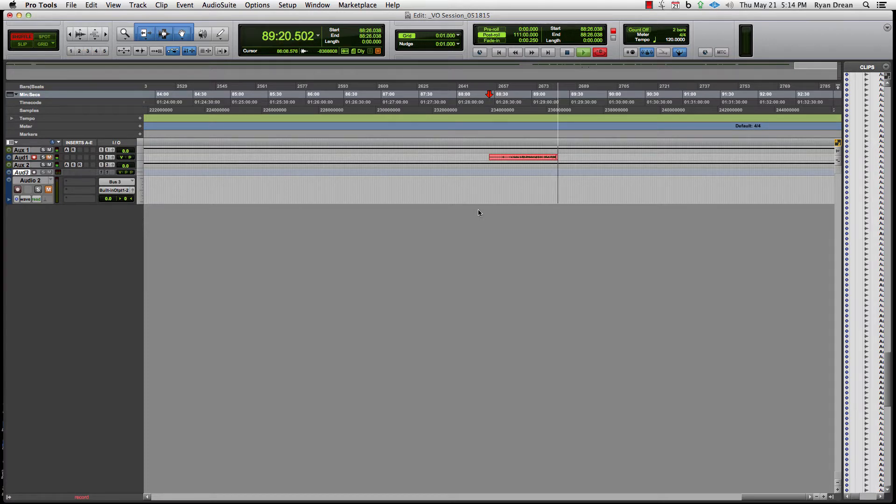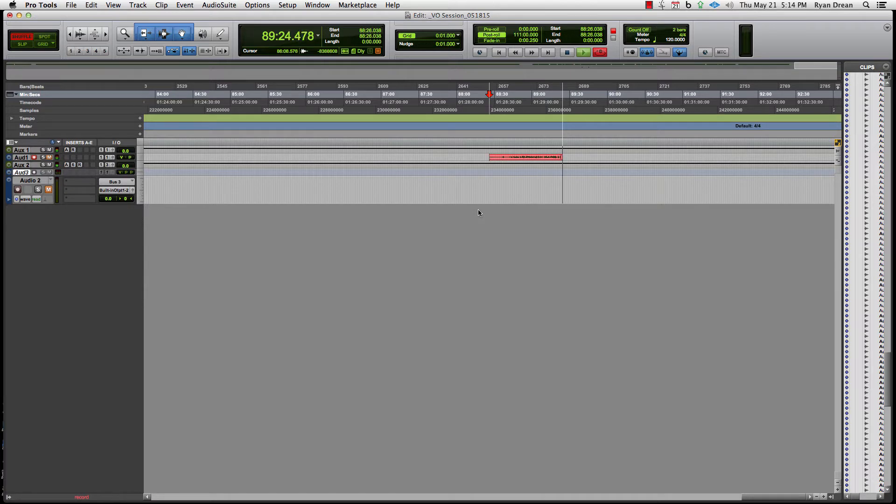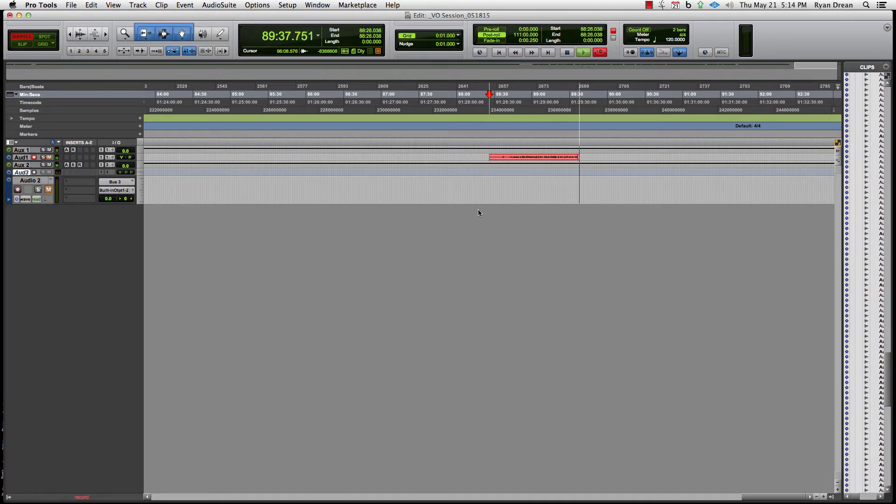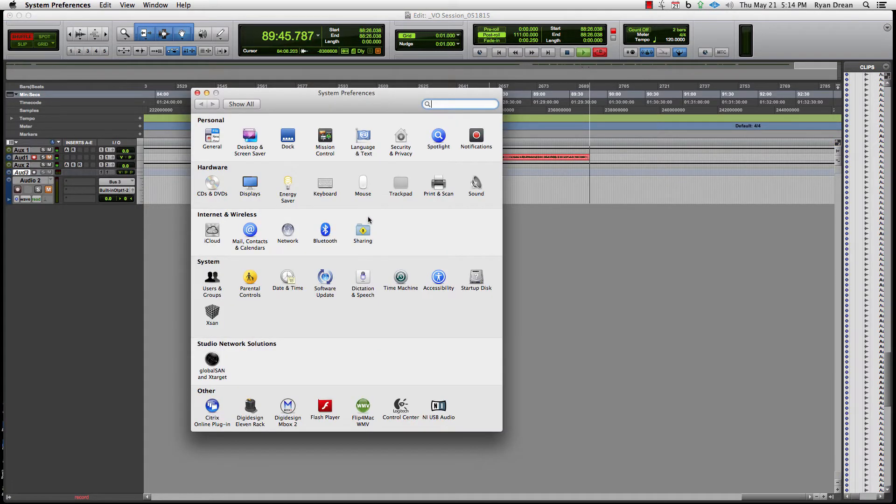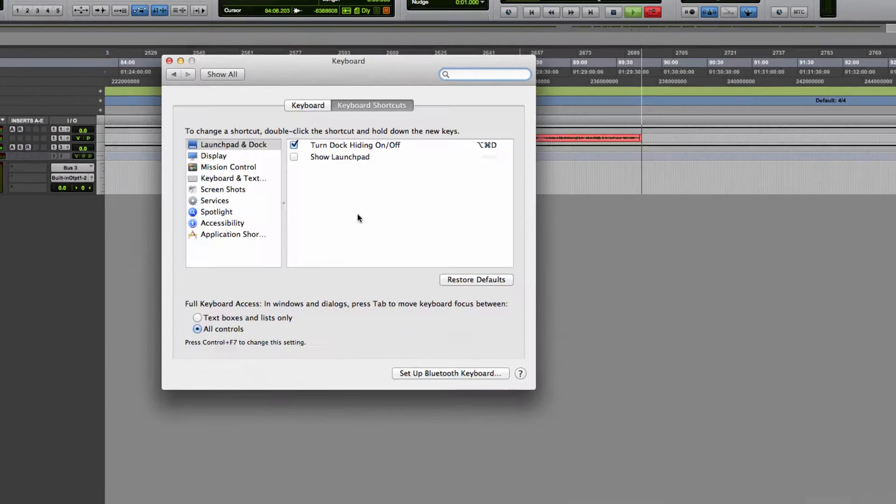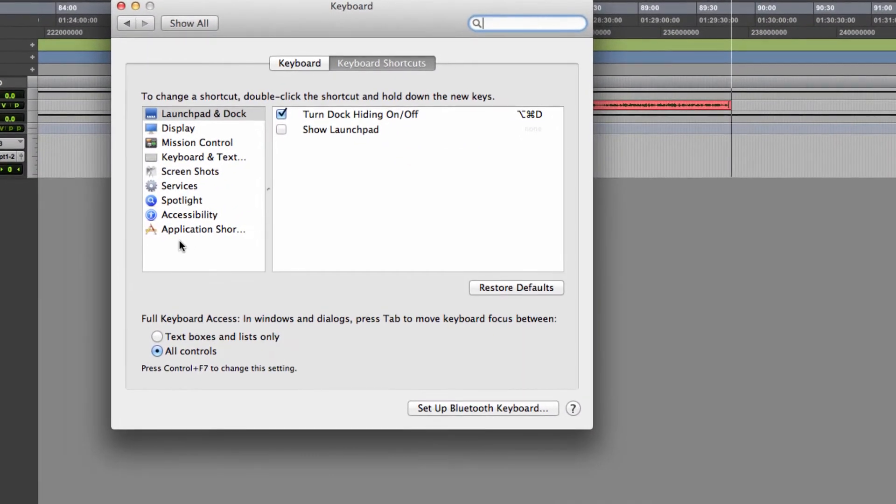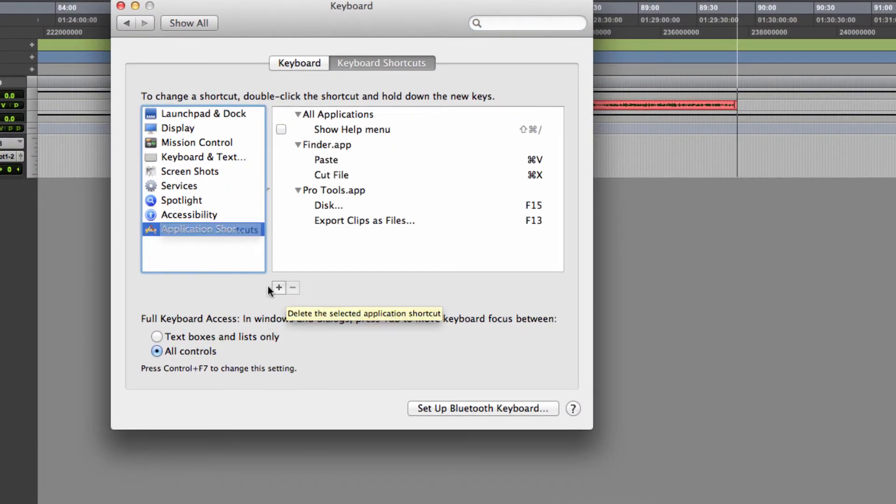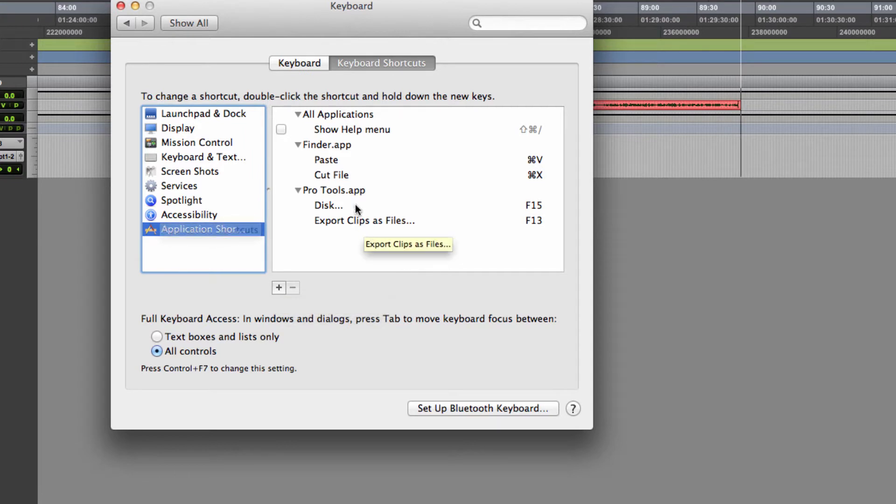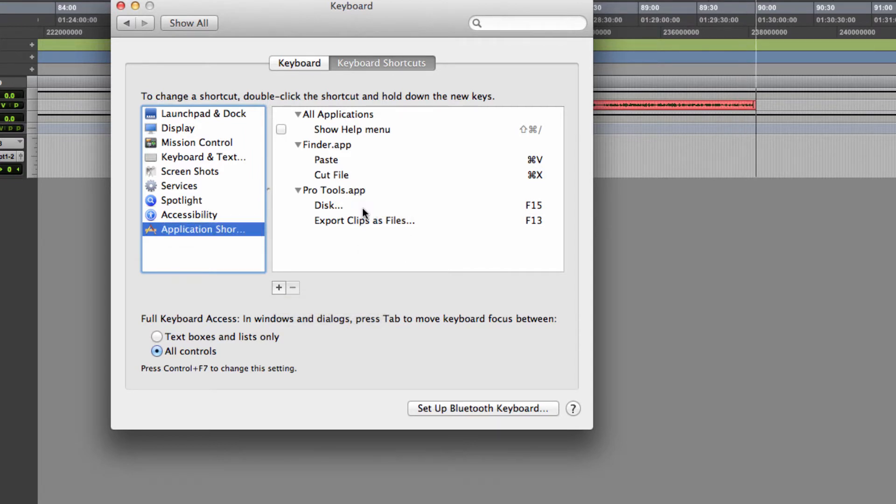Certain keyboard commands and ways of saving files are very important to be efficient. I learned from Dave Pensado a long time ago that you could simply go into system preferences, go to keyboard, go to application shortcuts, create a new one, and then add the Pro Tools app.